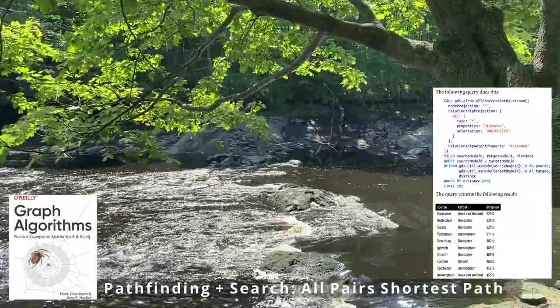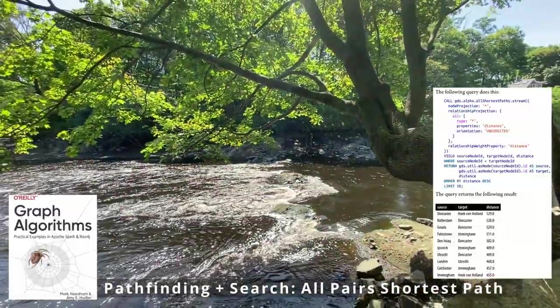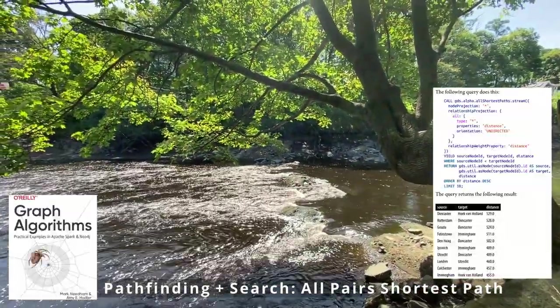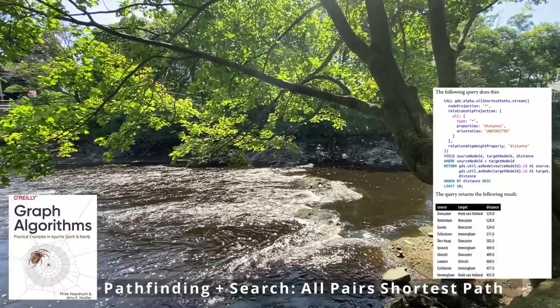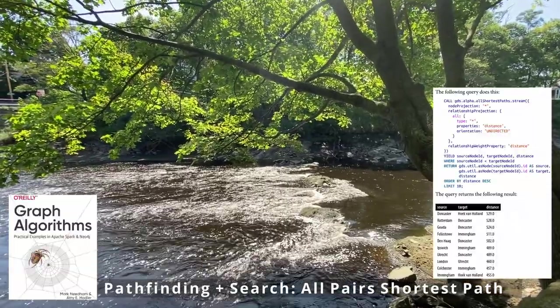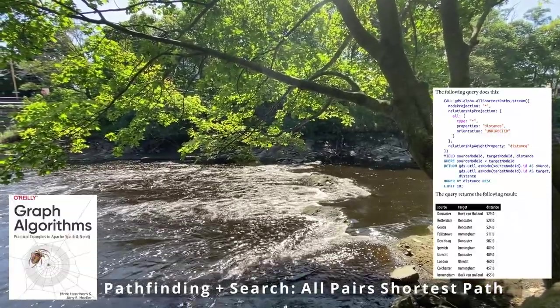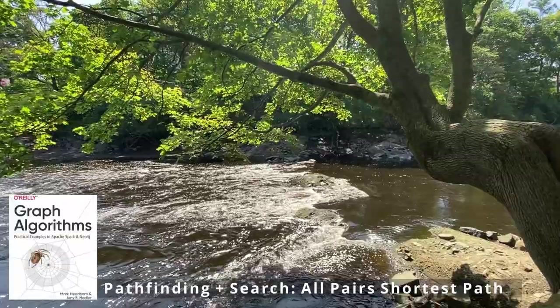After the distances are calculated, you can filter out anything that's a duplicate. Whatever your use case is, you can then weight these different paths to find the optimal route for you.